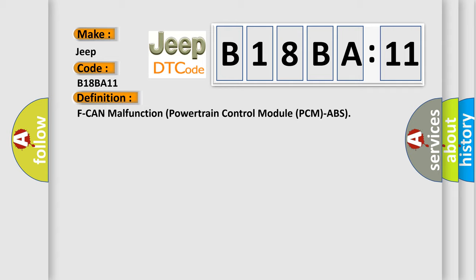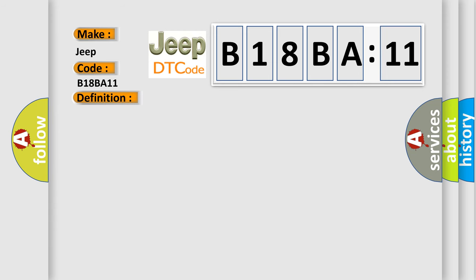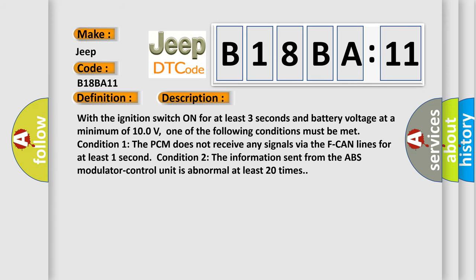And now this is a short description of this DTC code. With the ignition switch on for at least three seconds and battery voltage at a minimum of 10 volts, one of the following conditions must be met. Condition 1: The PCM does not receive any signals via the F-CAN lines for at least one second. Condition 2: The information sent from the ABS modulator control unit is abnormal at least 20 times.